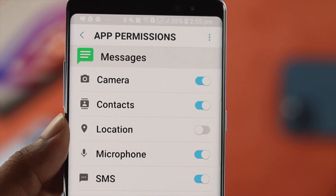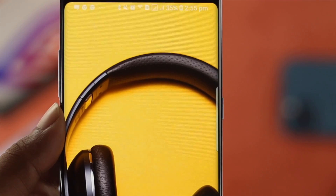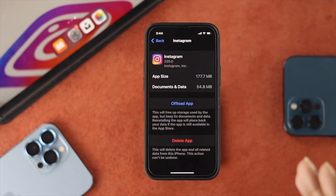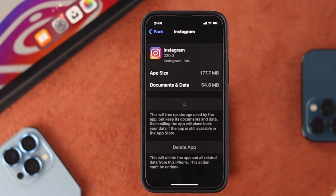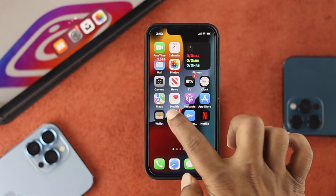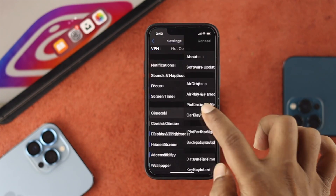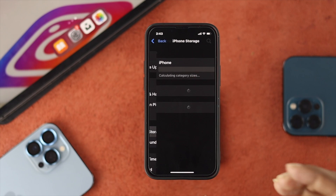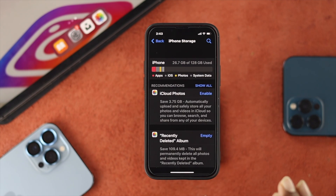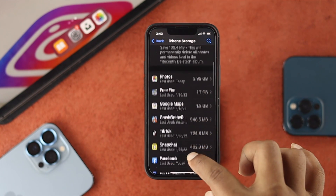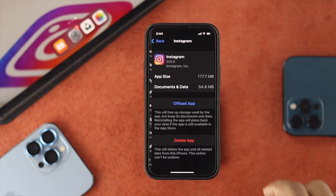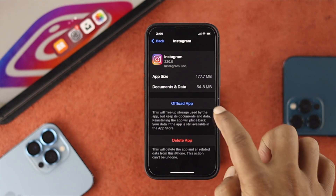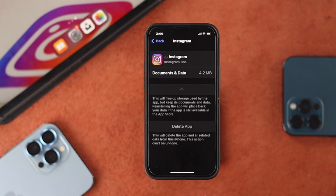If you still have the same problem, the next thing to address is the cache and cookies that Instagram may have stored. For iPhone, go to Settings, scroll down and tap on General, then tap on iPhone Storage. Scroll down until you find the Instagram app, tap on it, choose Offload App, tap on Offload App, and then tap Reinstall Application.